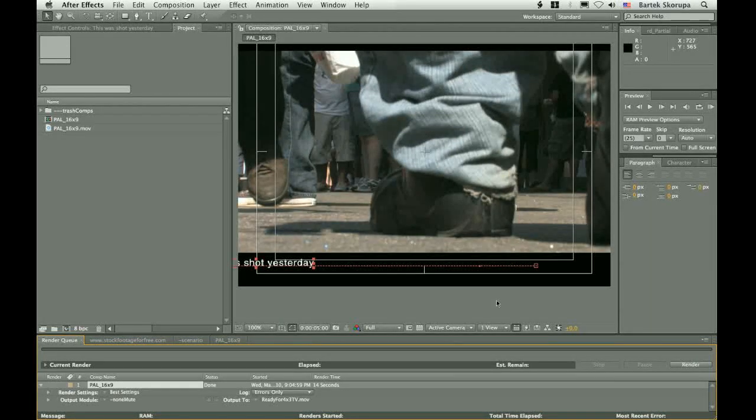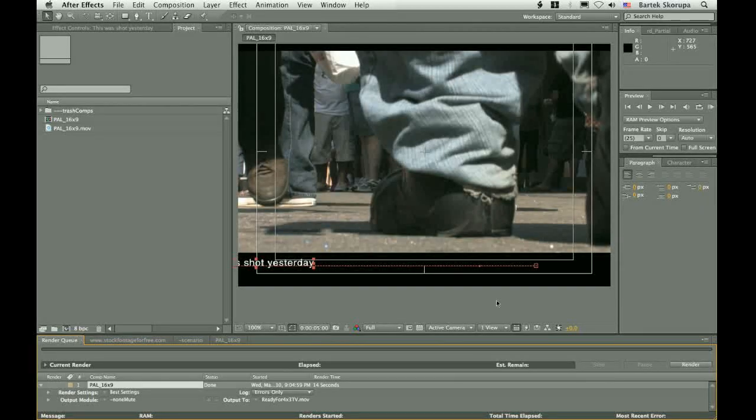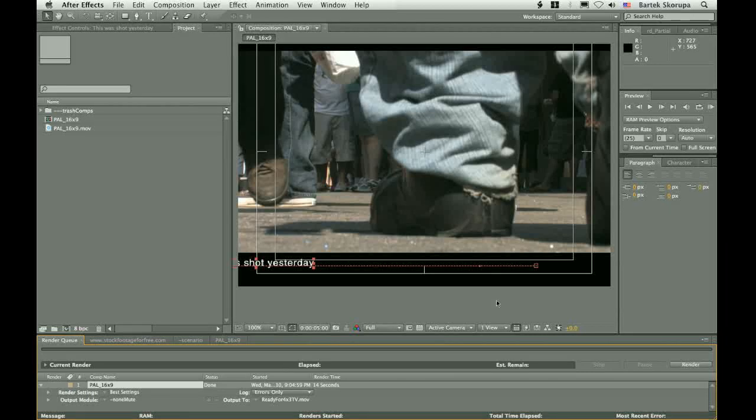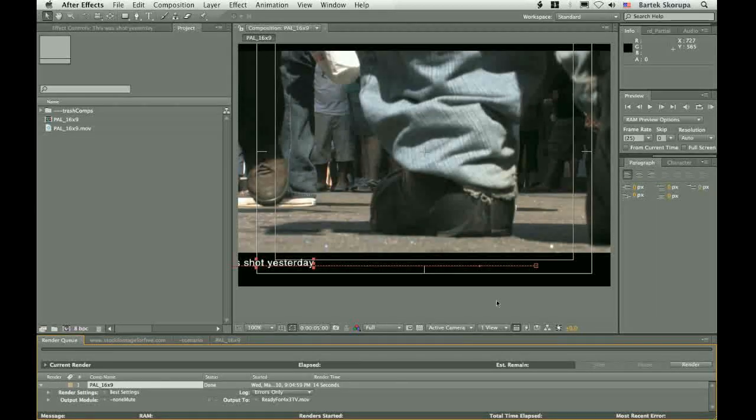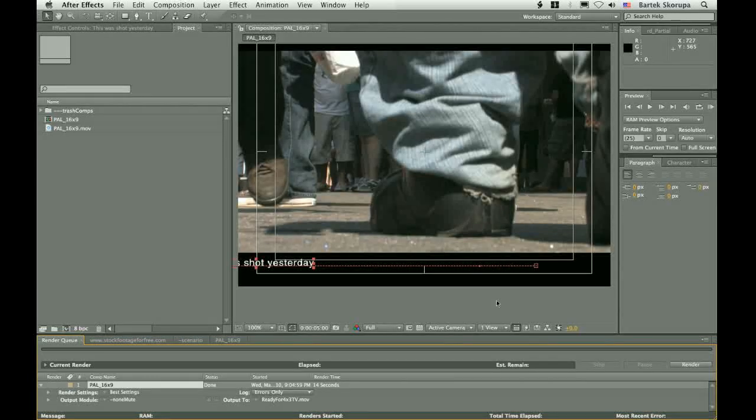Instead, you will get a phone call from the client. And he will say that your material was rejected. And he will, of course, read you the report. The report will say reason 1 exceeded color values. The reason 2 flickering. Missing fields.